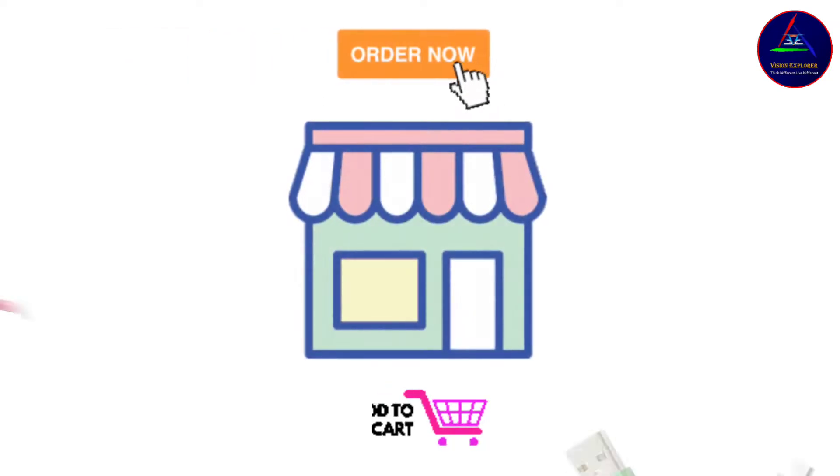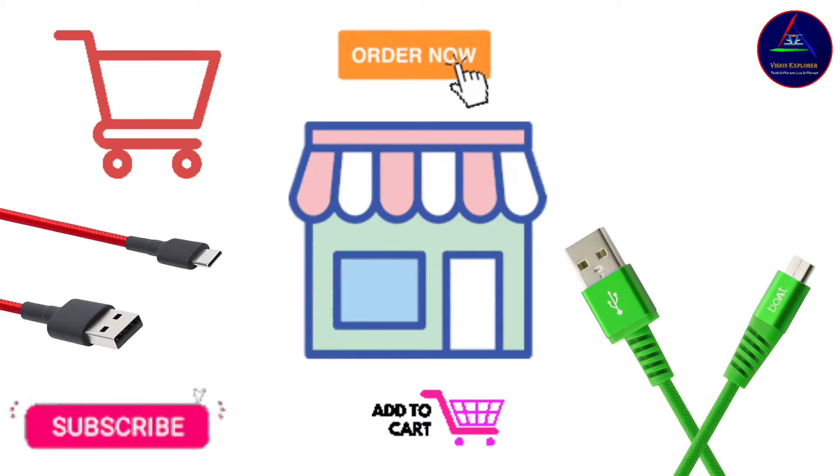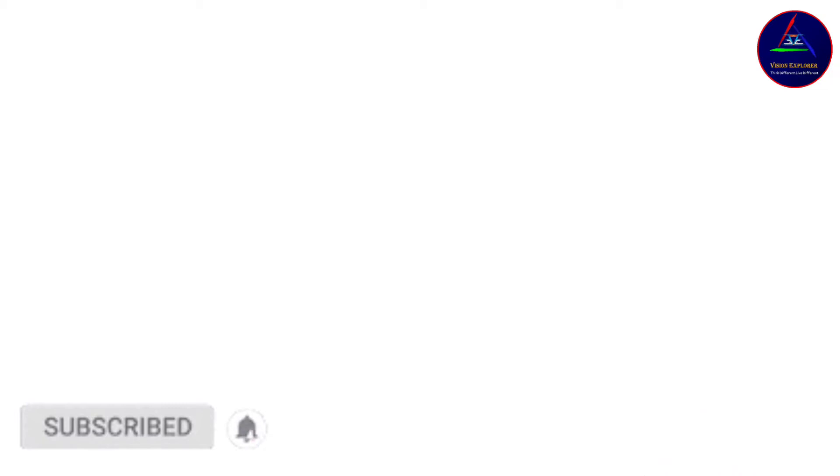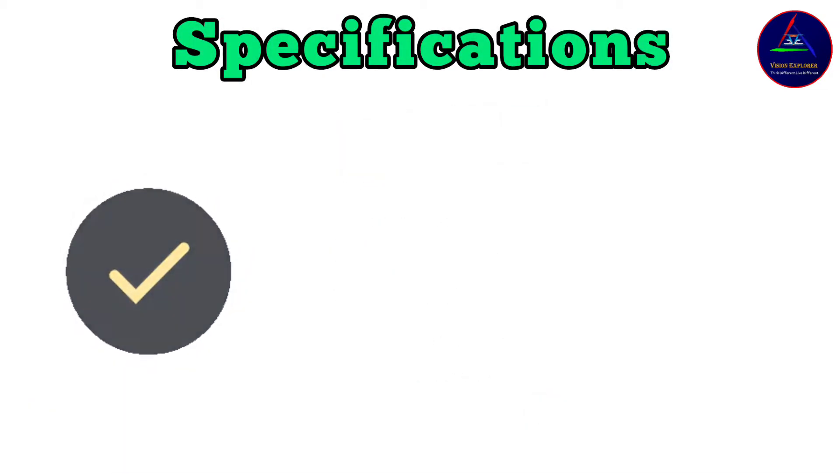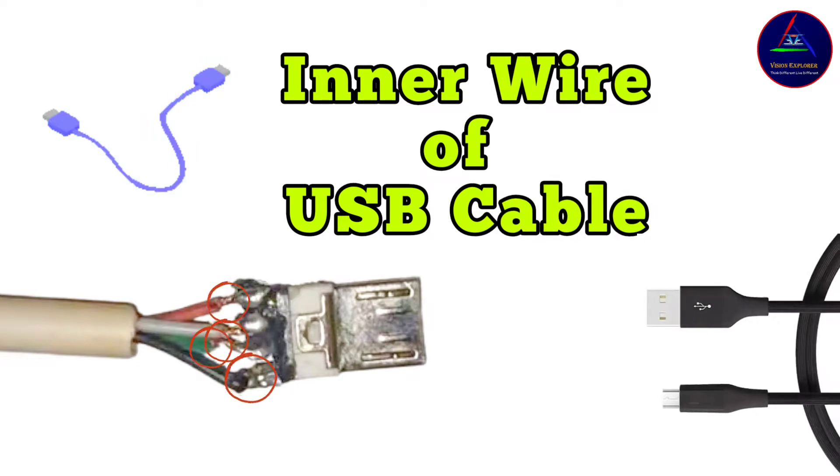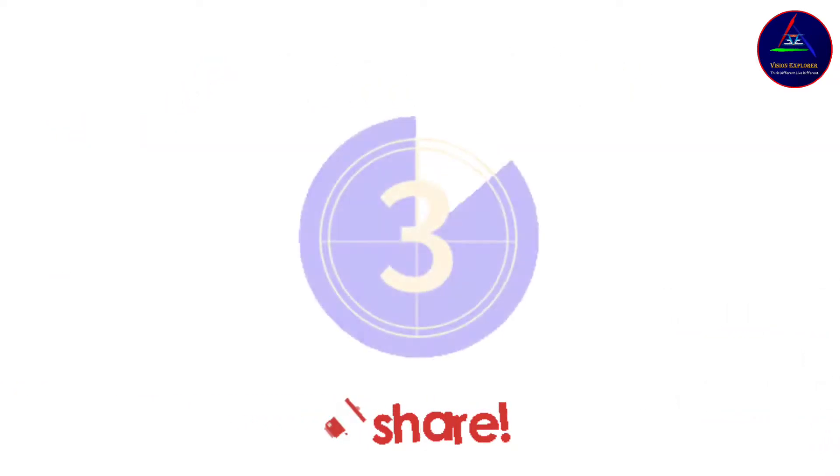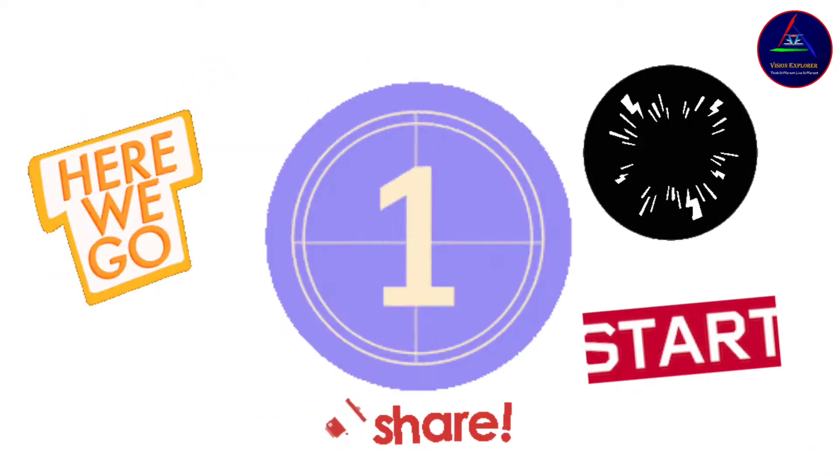So while purchasing a new USB cable, it becomes very important for us to know about its specifications, and furthermore we should also pay heed towards the inner material of the USB cable. So to know how much important this serves, let's begin.